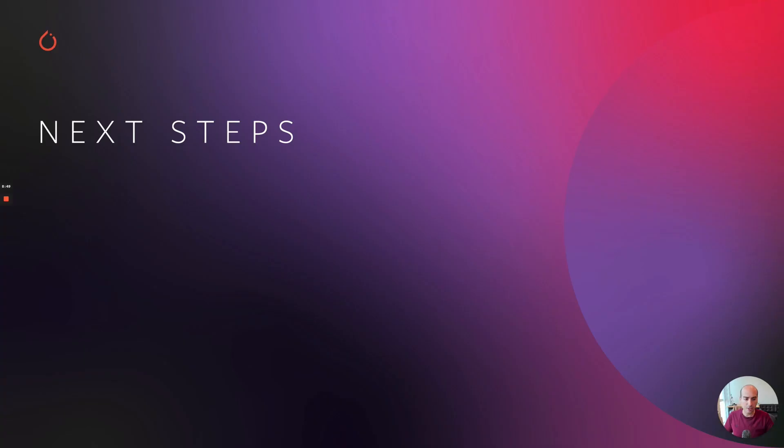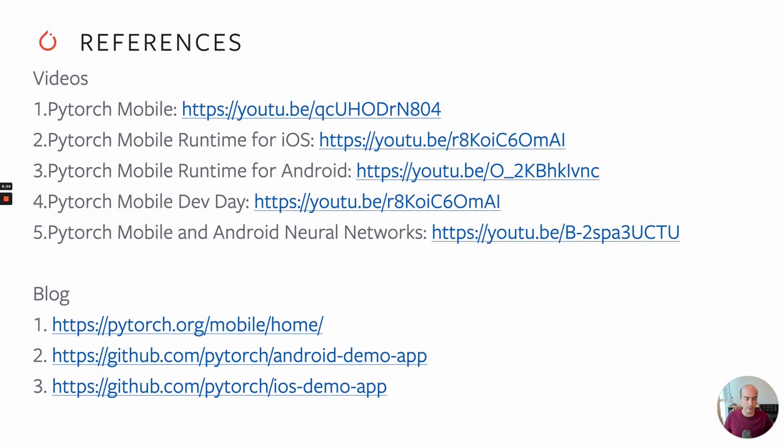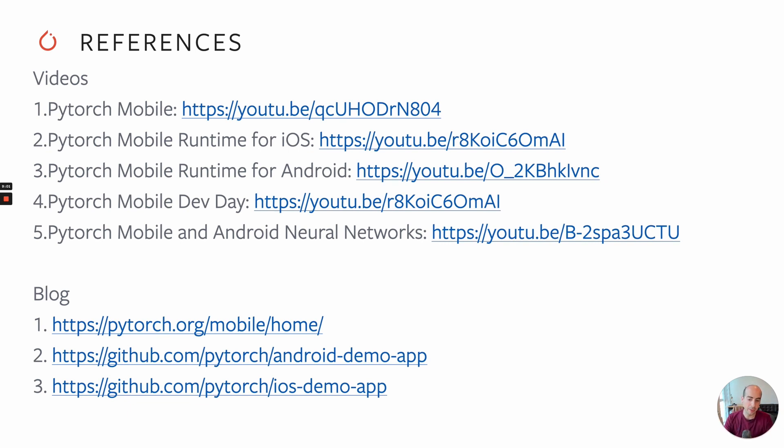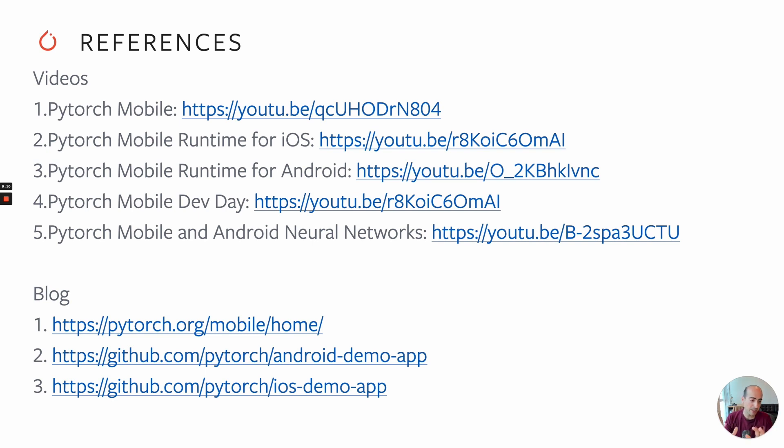If you're wondering about what you can do next, I would recommend you take a look at the blogs and the code. Check out the mobile home on PyTorch.org. Check out the Android and iOS demos - they have tons of other examples. I just picked video because that's what I was interested in learning about, but I'm sure you can find something else that you're interested in. This wasn't the first PyTorch mobile video on YouTube on the PyTorch channel - there's at least five more that I could find. So make sure to check them out.